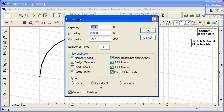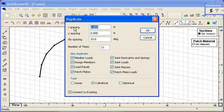I've chosen cylindrical coordinates at the bottom of the dialogue, and that means instead of x, y, z we see radius, vertical direction, and theta as the spacings for our duplication.